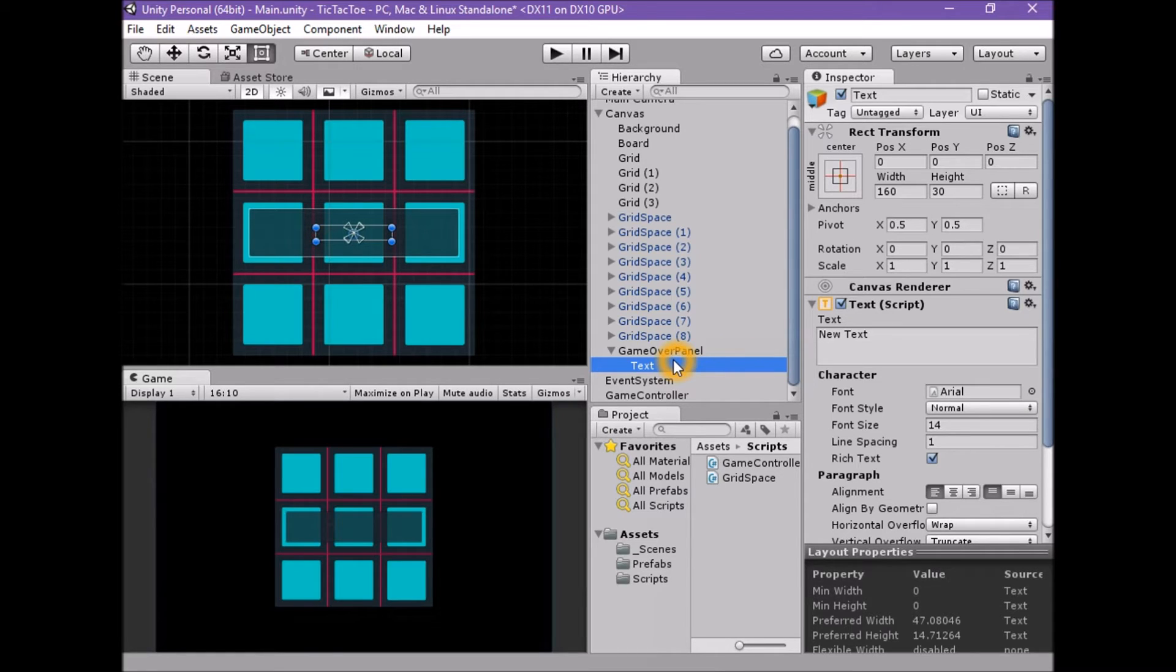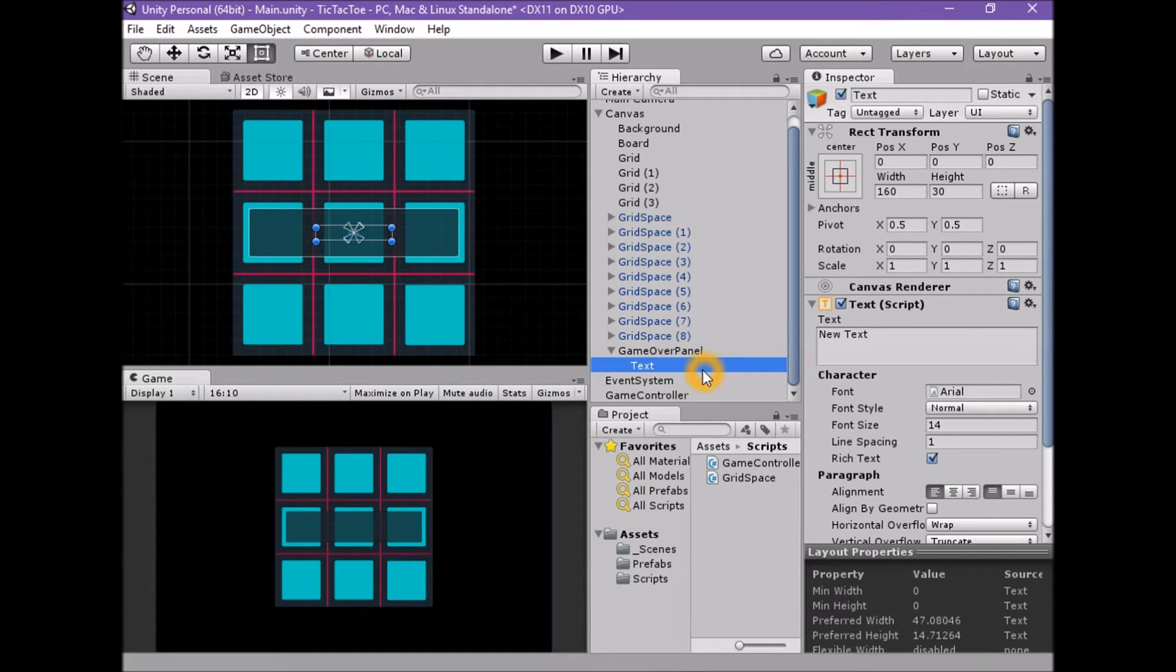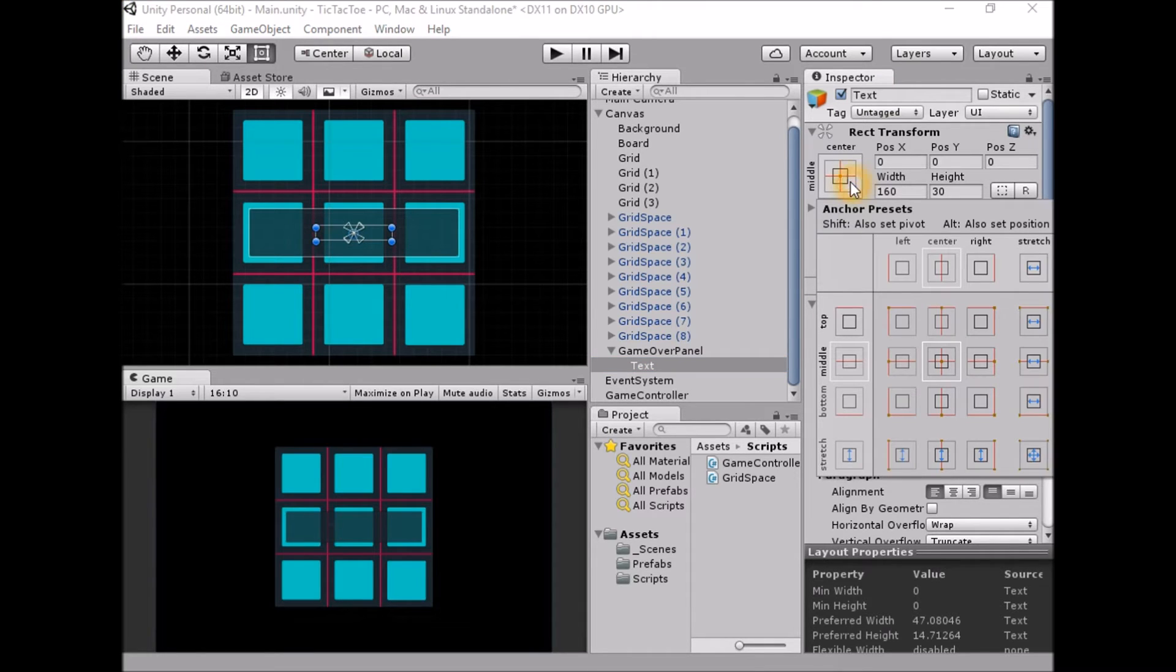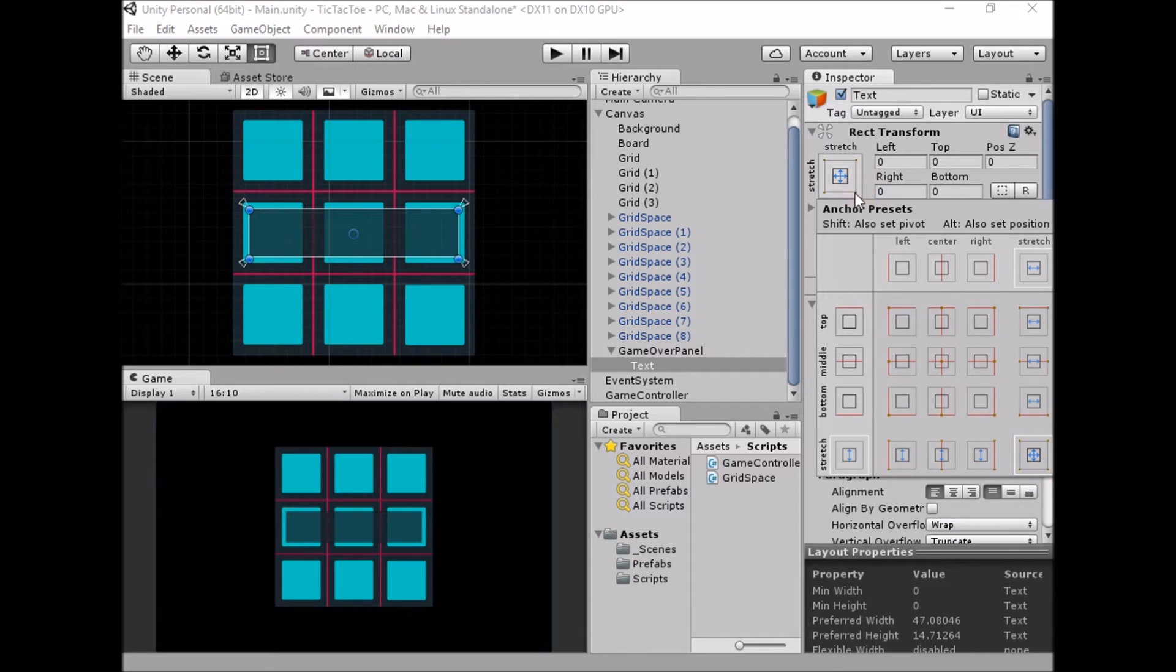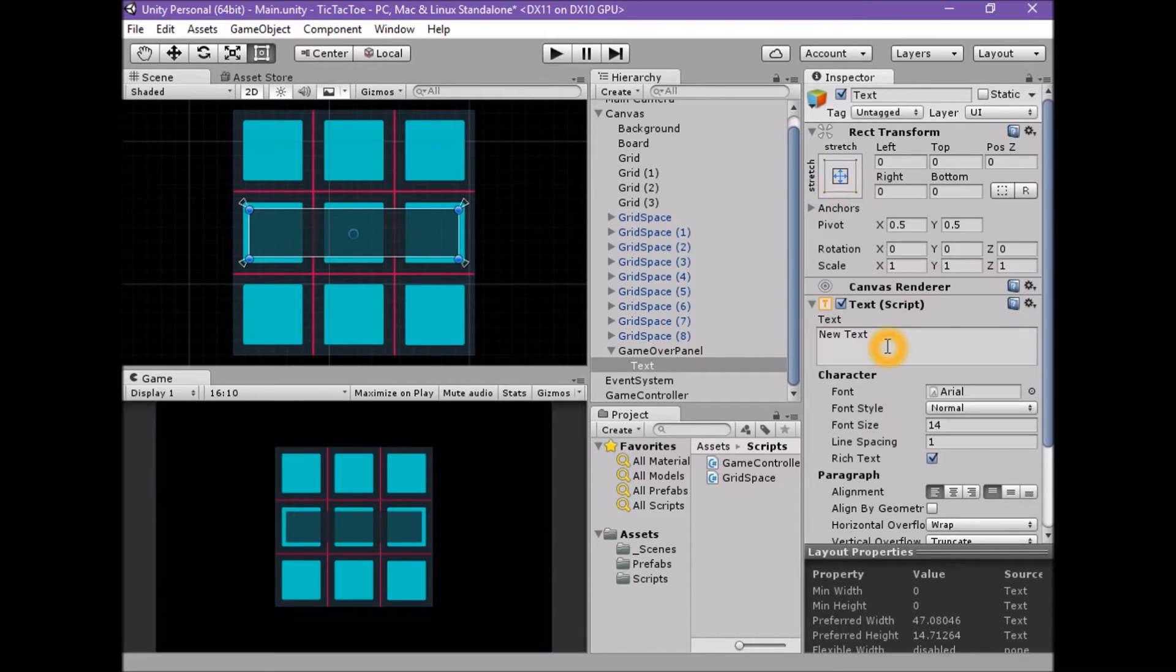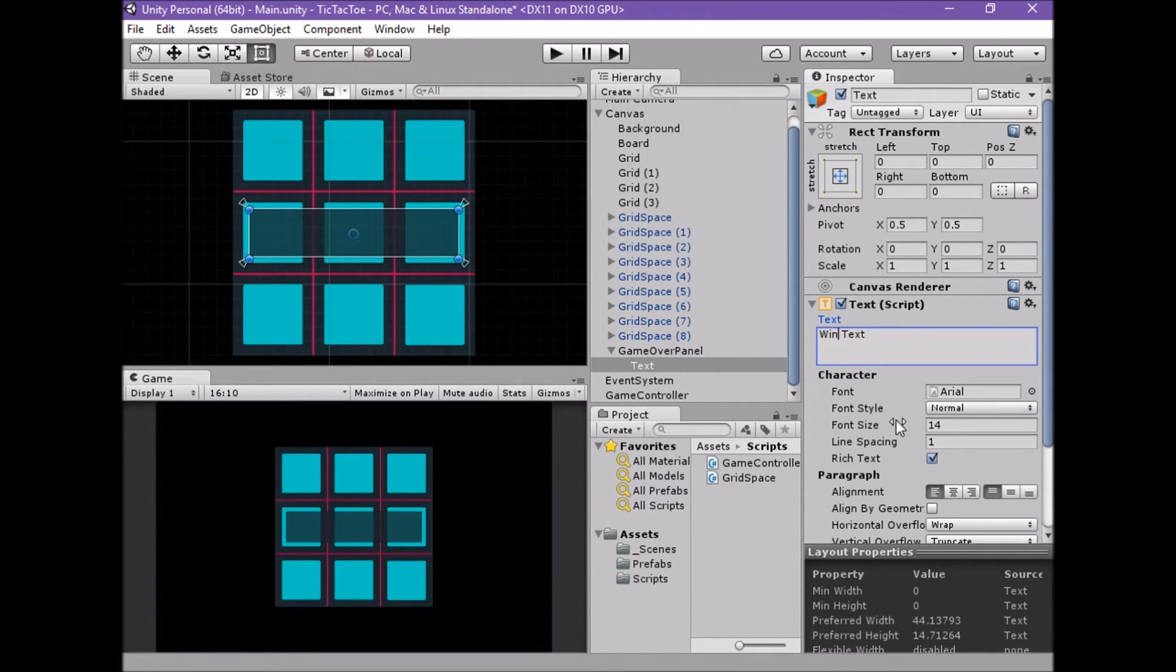Select the child text game object. With the text game object selected, set the anchor, pivot and position to stretch. Set the text to WinText. Set the font size to 64. Set the alignment to middle slash center.